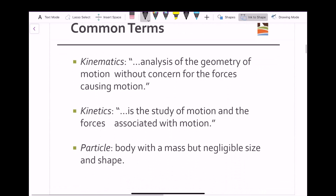Before we go too far, it is really important to understand and define the following concepts. Here are some terms I would like you to go over, make sure you understand, and in fact memorize. The first is kinematics — kinematics is the analysis of the geometry of motion without concern for the forces causing motion.